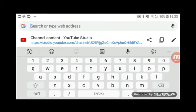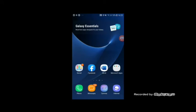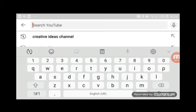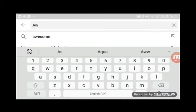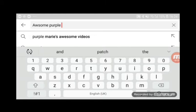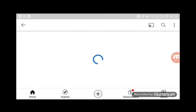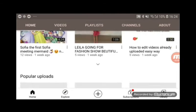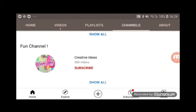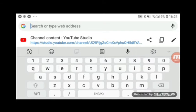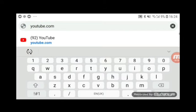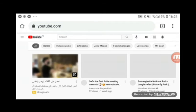Today I'm going to show you how to do something like this. It only works on Chrome, so go and type youtube.com.